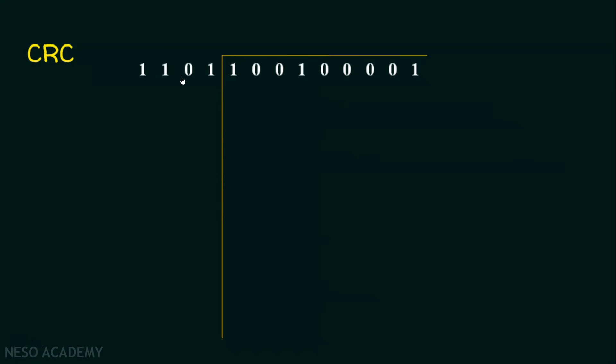There are standard polynomials. I have taken 1101 as the divisor. In the previous lecture, the CRC was created with this divisor, and hence the same divisor must be used by the receiver to detect whether there is an error or not. To do this, use the same polynomial division - whatever the receiver receives, put it here and the divisor here. As usual, the same polynomial division.